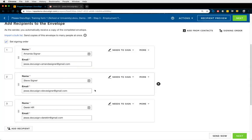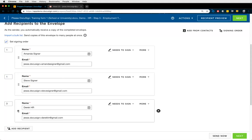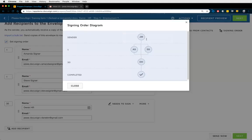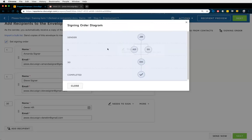You can also mix parallel and sequential routing. For example, Amanda and Steve can sign simultaneously — they'd be in the same position in the routing order — and then Derek is the final signer. All DocuSign cares about is which number is lower than the next, following that sequence. The signing order diagram shows the sender, two people in parallel, and then the next person after both complete.